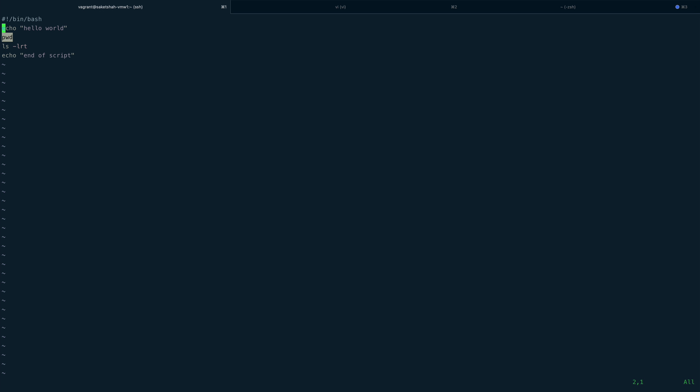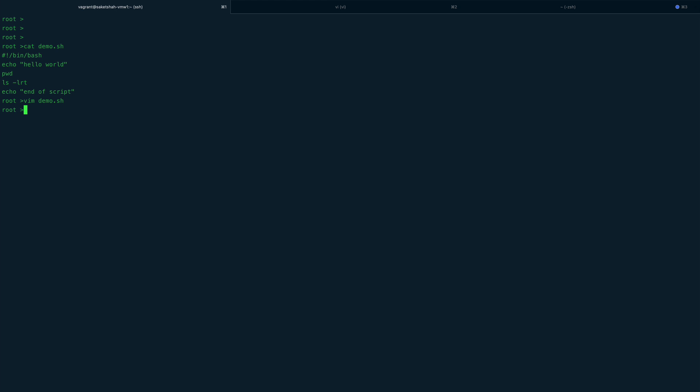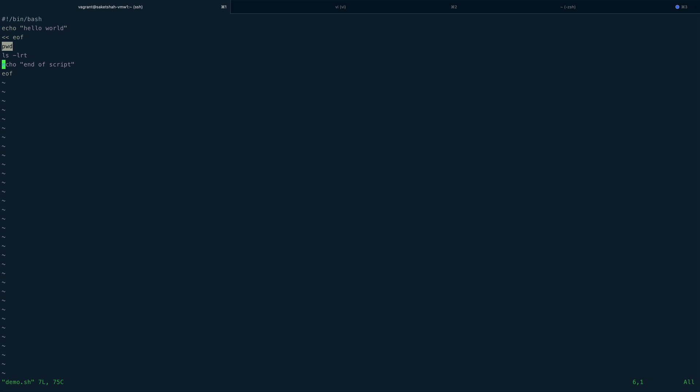First, I'll do the less-than sign twice and say 'end of script.' At the end, I'll say EOF—end of file, end of script, whatever you want. Then I'll save. When I run the script, only the first line should execute, which is echo hello world, and the rest should not execute. I'll clear the screen and run demo.sh. You can see I'm only getting hello world, which is the first line.